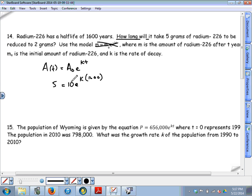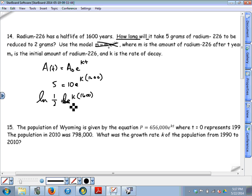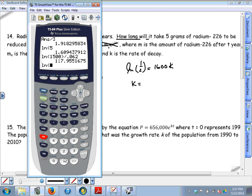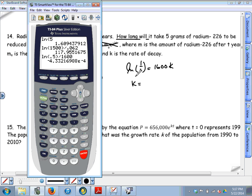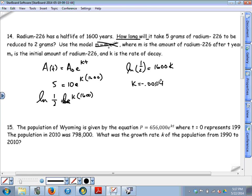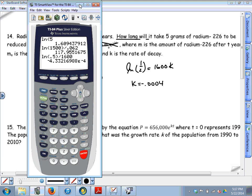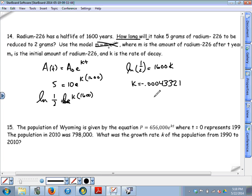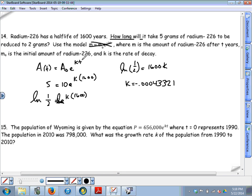Dividing by 10 gives one half equals e to the k times 1600. Taking a natural log on both sides cancels the base of e: natural log of one half equals 1600k. Divide by 1600 to get k equals natural log of one half divided by 1600. In scientific notation this is approximately negative 4.33 times 10 to the negative 4, or about negative 0.000433. That is our value of k.